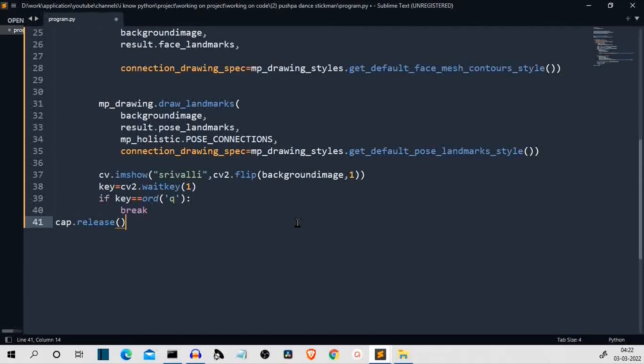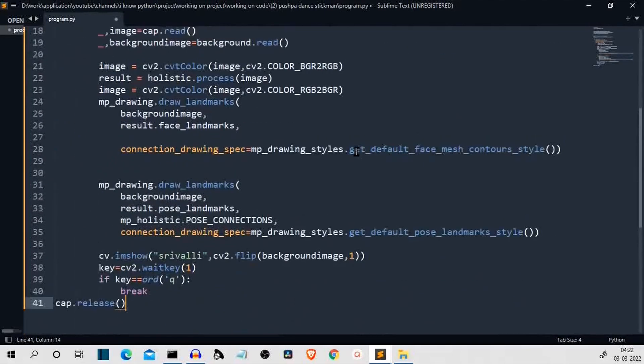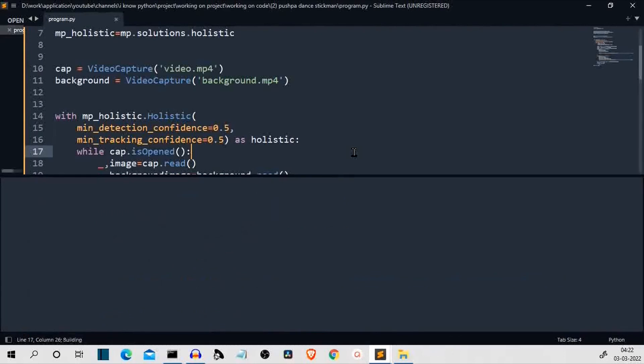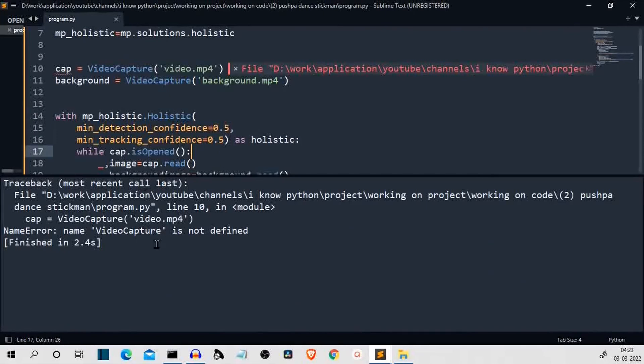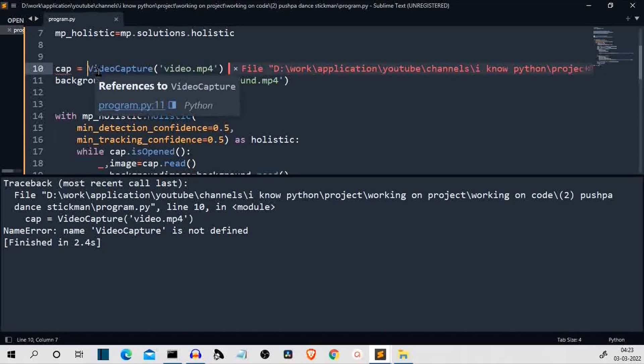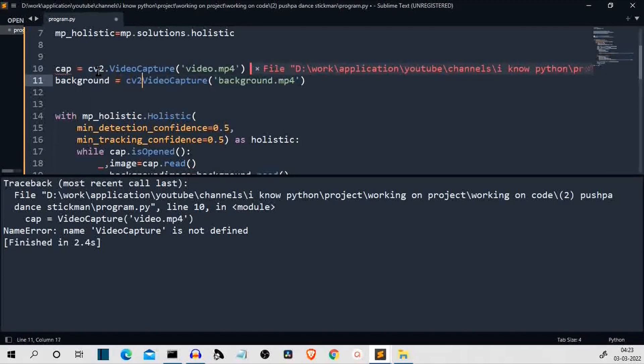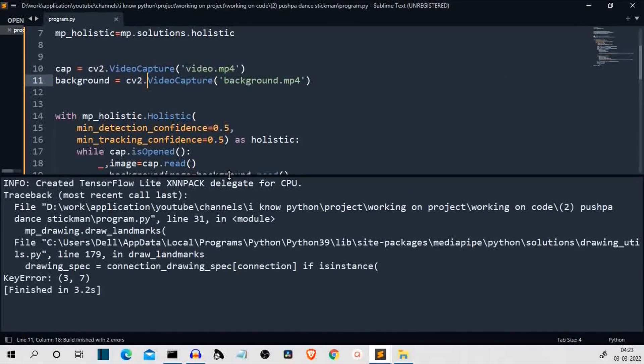Now, let me finger cross and run this program because my programs won't usually run on the first run. Let's see. Definitely. Video capture. So, video capture is not a method. It's CV2.videocapture. Video capture. What a mistake. What a terrible mistake it was. Let's run this once again.